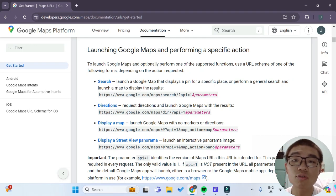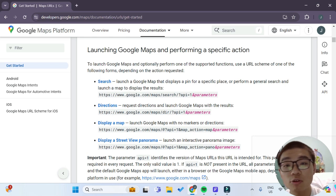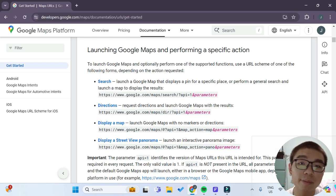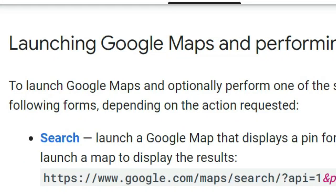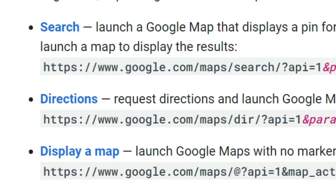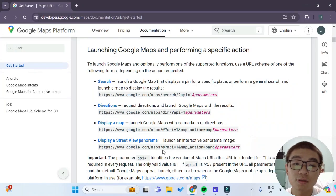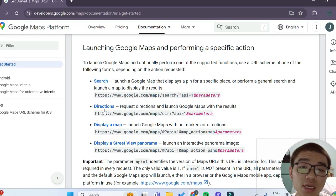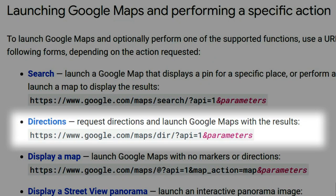First, let's take a look at the Google Maps Platform documentation. There are four main types of map URLs that the Google Maps Platform provides: search, directions, display a map, and display a street view panorama. The one that we are concerned with today is the directions one, which requests directions and launches Google Maps with the result.